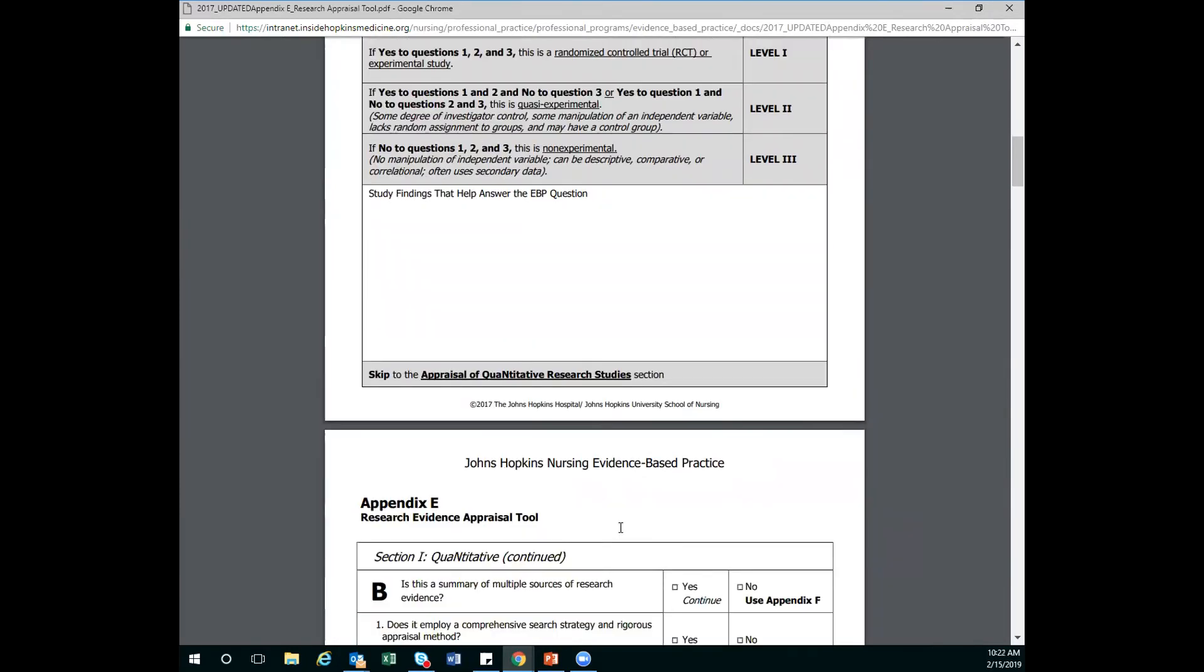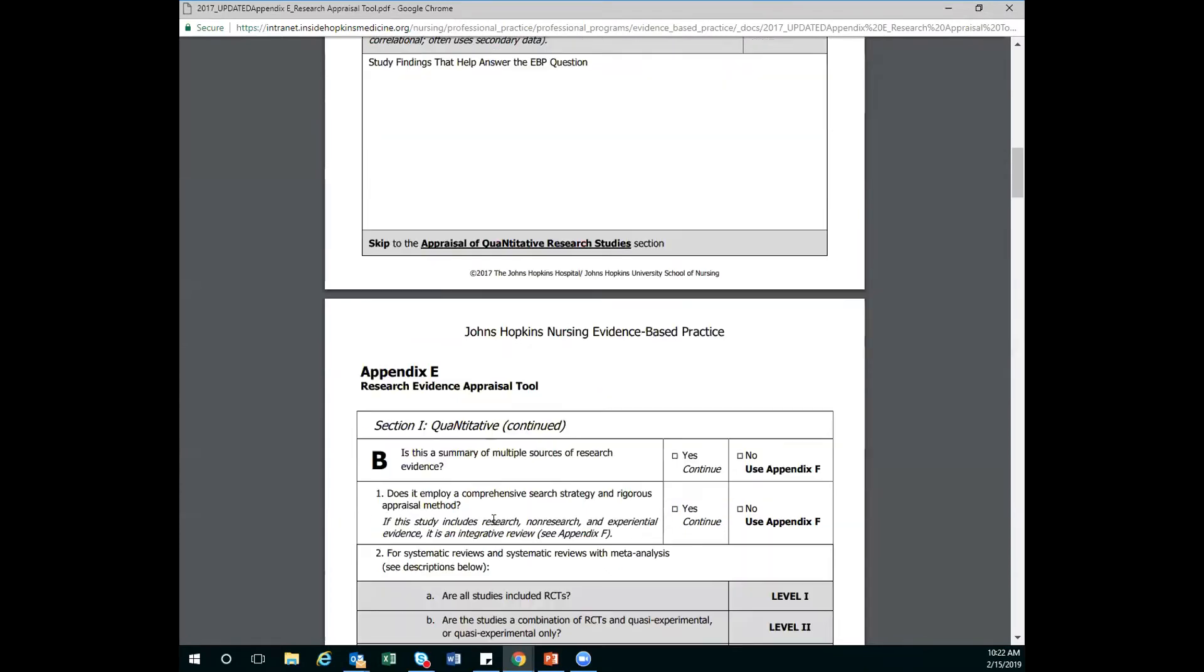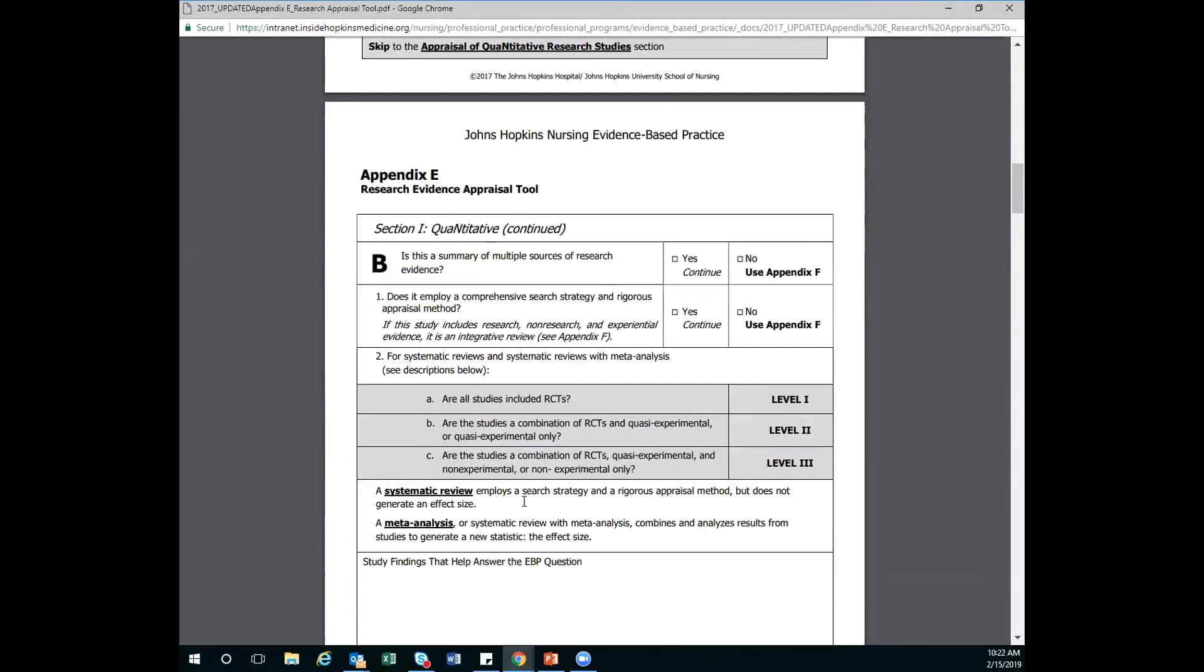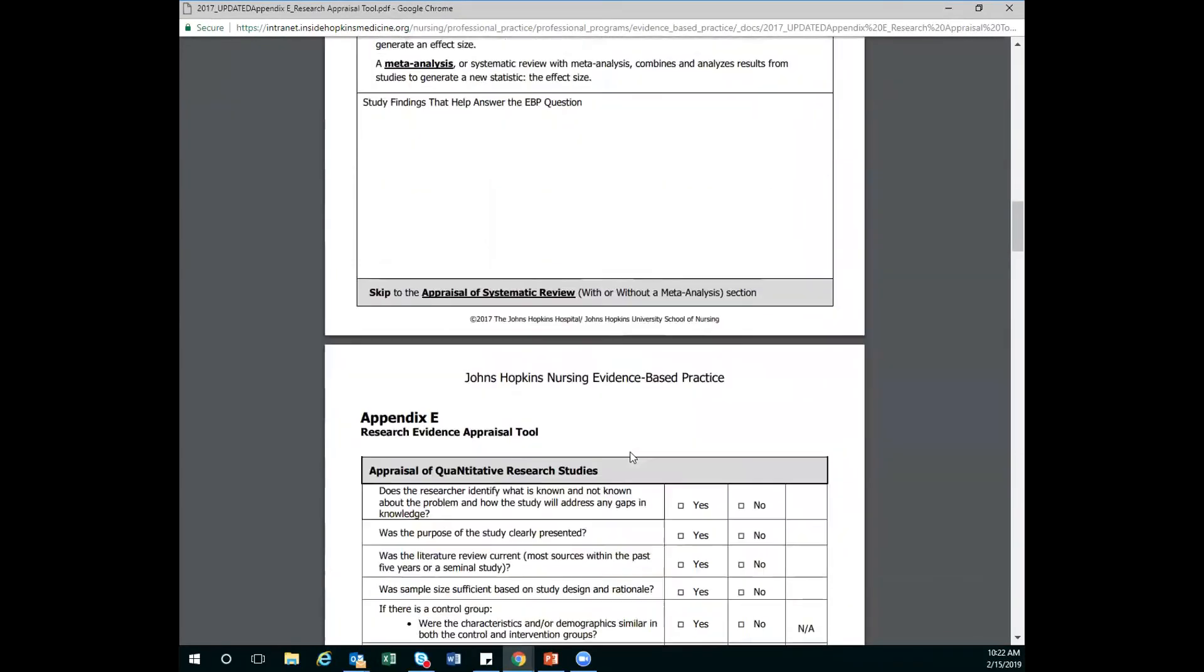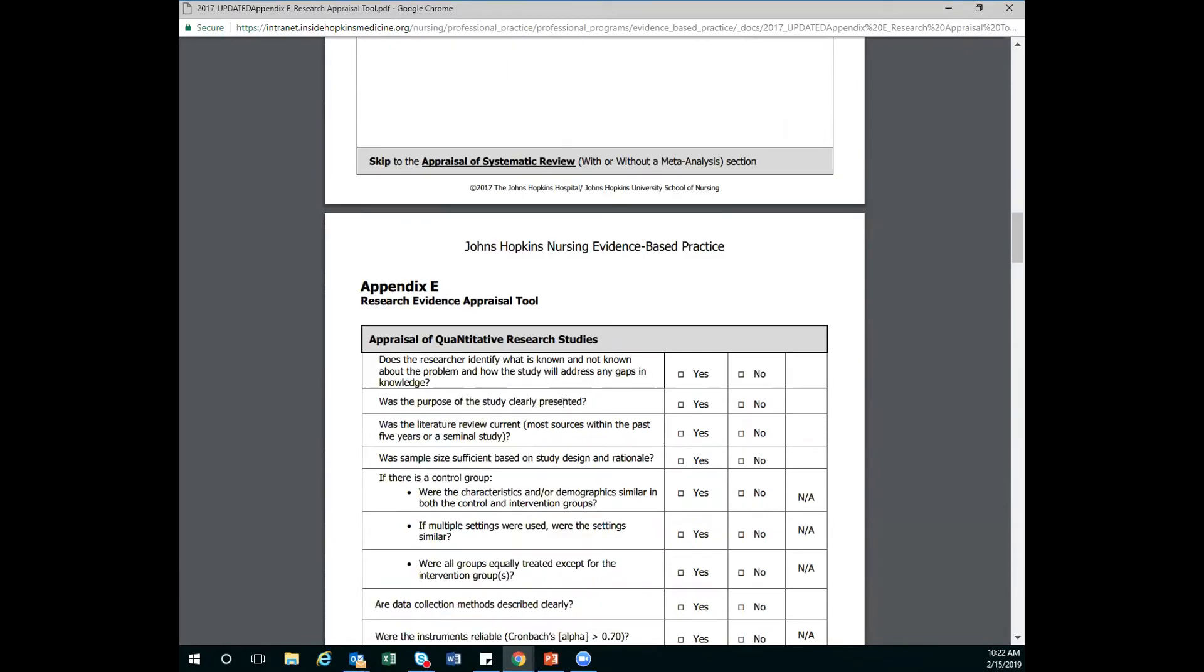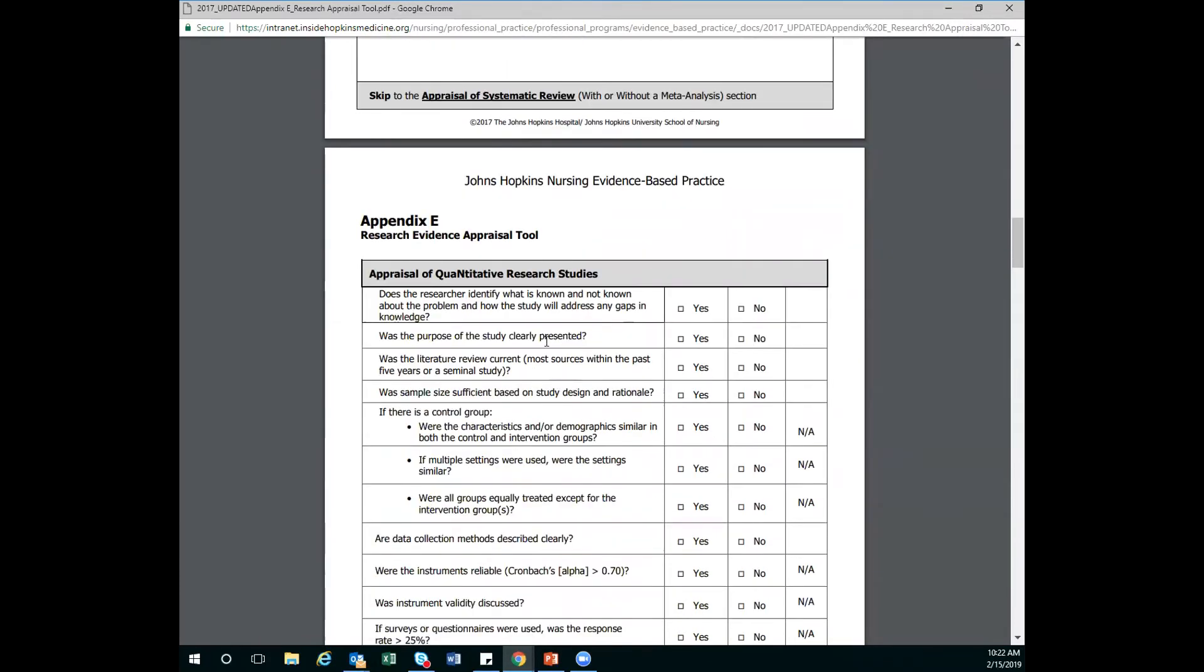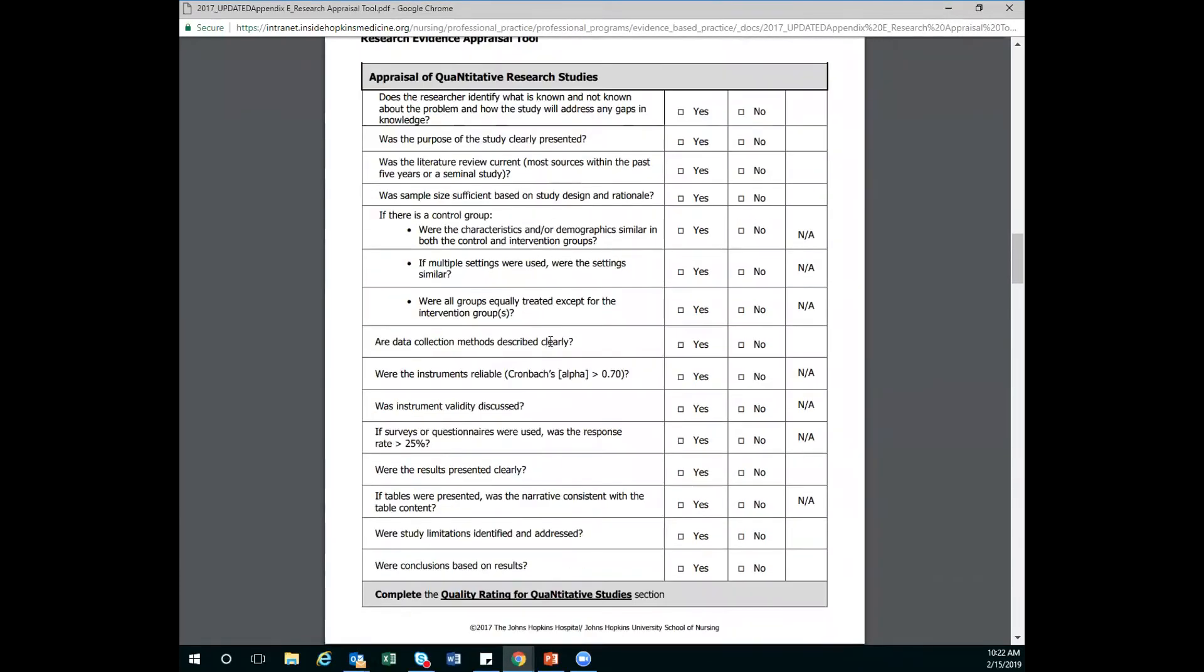Right. Because on this next page, it's that capital B, which above, if I had answered that, I'd be filling this out. So to your point, it's saying skip to the appraisal section. I'm skipping all of this stuff here. Correct. So we're going to keep going down until we get to the appraisal of quantitative research studies. Again, we're doing the tool for the quantitative part. So again, we have our yes, nos, and non-applicables. And we're going to fill this part out.